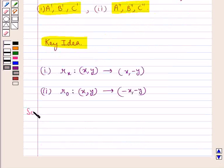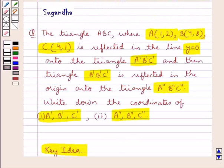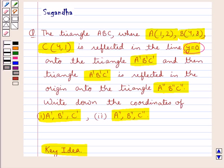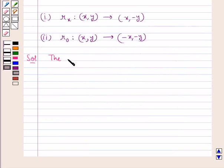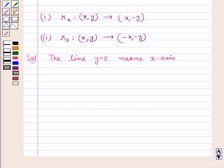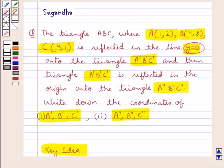Let's proceed with the solution now. We are given that triangle ABC is reflected in the line Y equal to 0 onto the triangle A'B'C'. Now, the line Y equal to 0 means the x-axis. So this means triangle ABC is reflected in the x-axis onto triangle A'B'C', and we need to write down the coordinates of A', B', and C'.